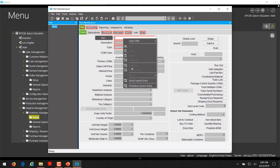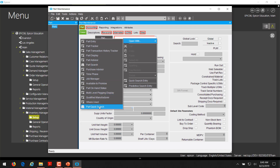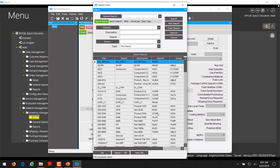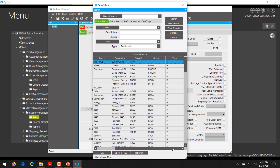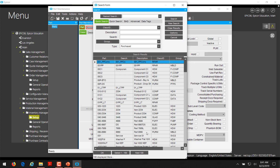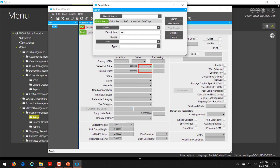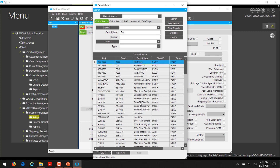If we right-click and open that part quick search, we can see it's the quick search and not the normal part search — because we can now choose purchased, manufactured, or whatever. If we pick purchased, we can see all the parts that are type P. And if we want to search by description, we can put in the word 'part,' since some descriptions contain that word. You can see that every result contains the word 'part' somewhere in its description.